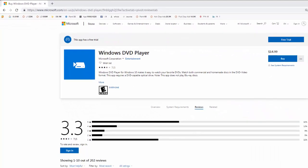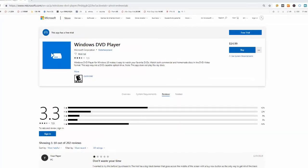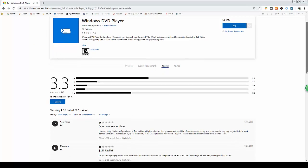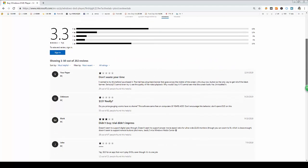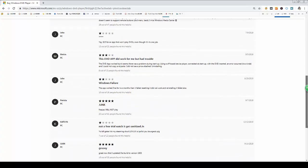But you'll notice from the reviews that Windows DVD player doesn't exactly get high marks. Many people gripe about spending $15 for an app that they feel should be free. Others complain that the app doesn't work properly or consistently.